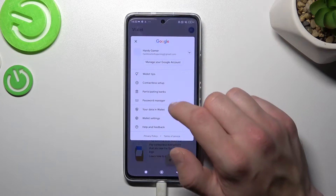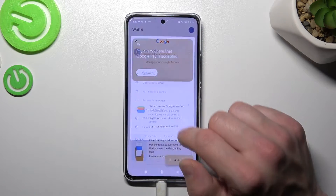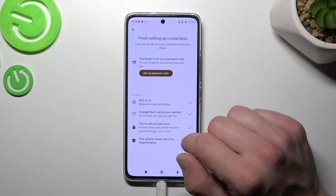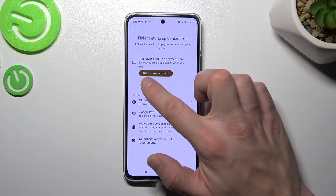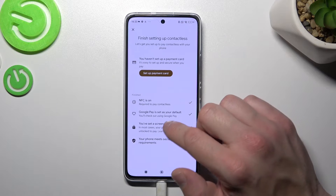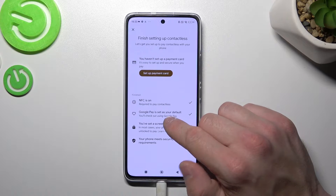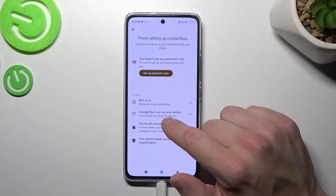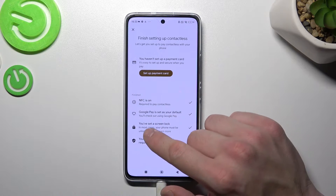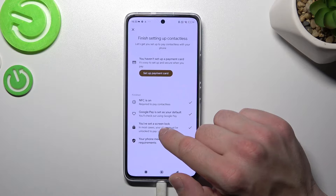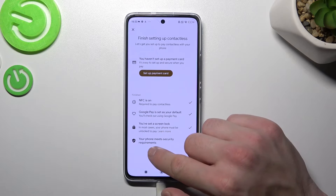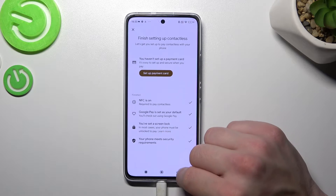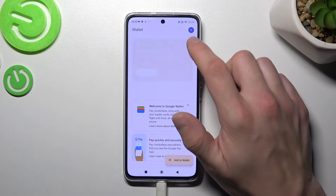There's also contactless setup where you can set up a payment card, check if NFC is on, if Google Pay is set as your default, if you've got a lock screen set, and if your phone meets security requirements.